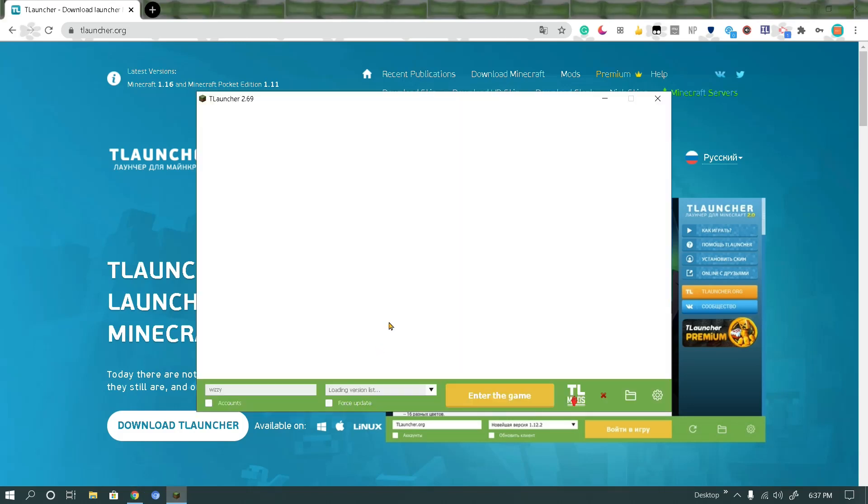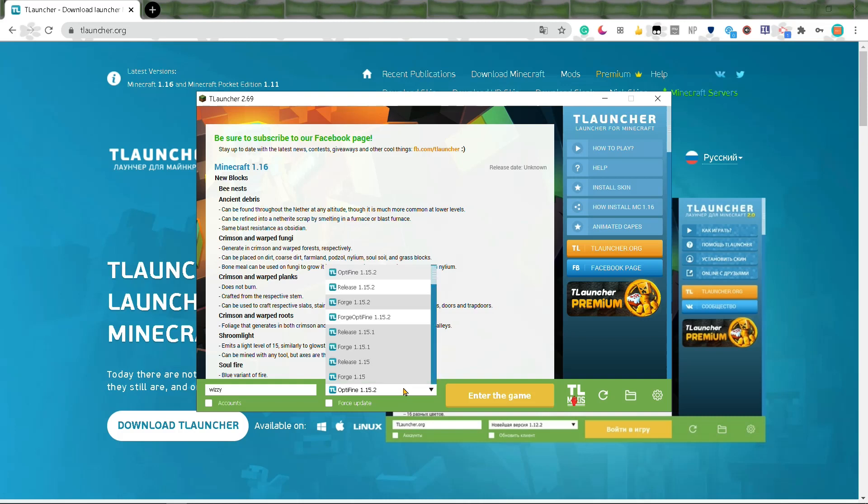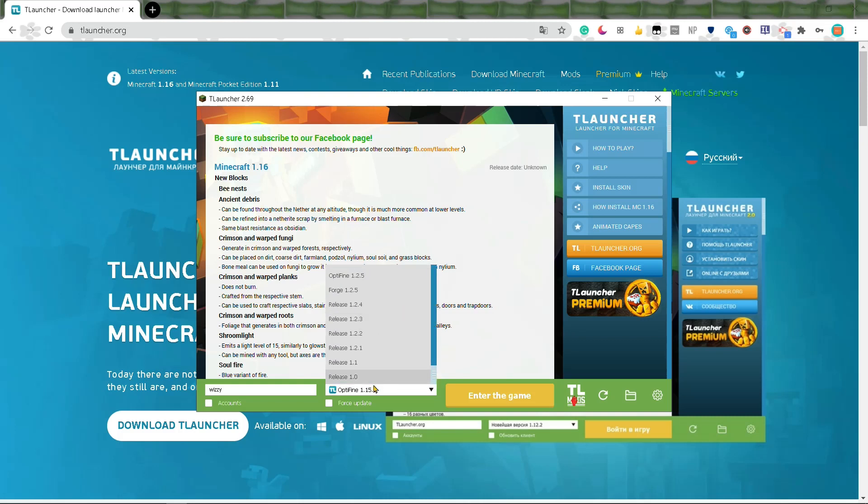And it should look something like this. This slot, you enter whatever username you would like. I put Uzi because that's my IGN for every game. And here you can choose what version you want to run on. It goes all the way back to 1.0 to the latest release.